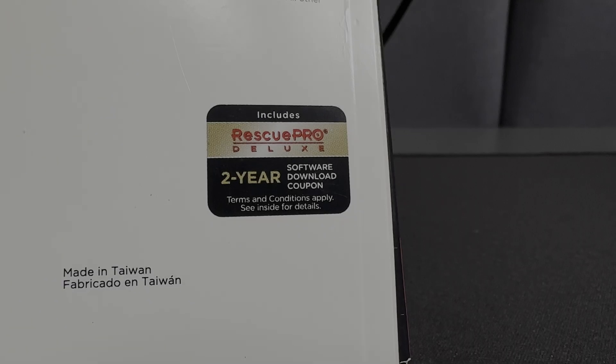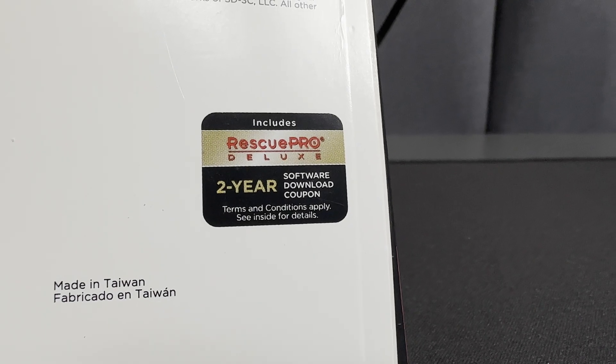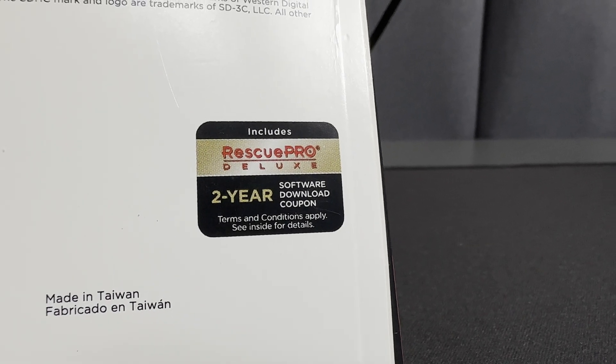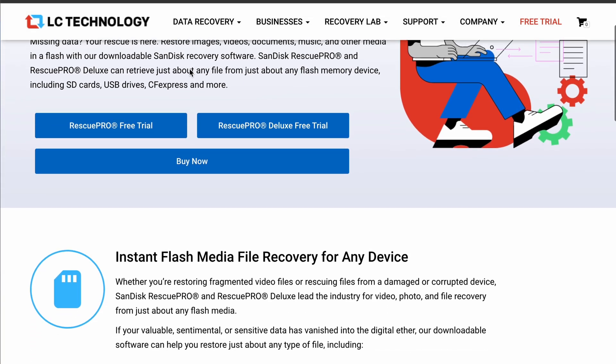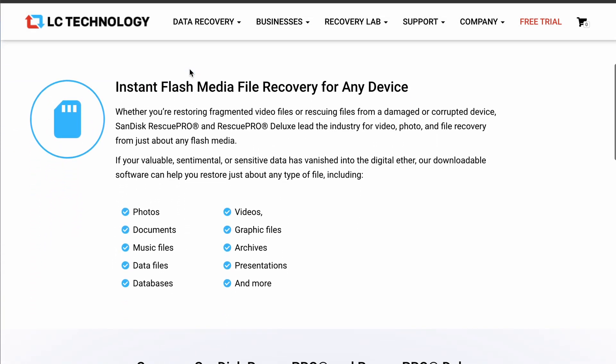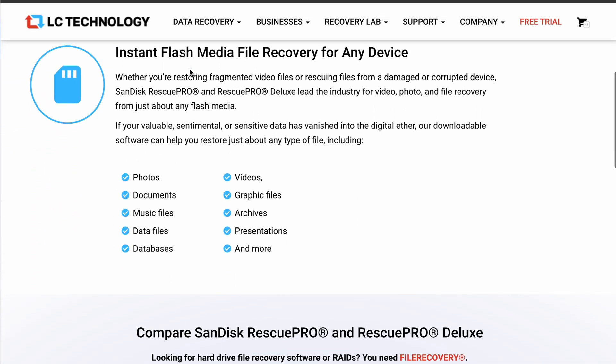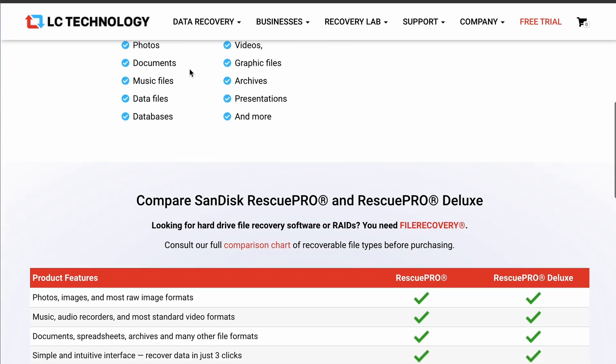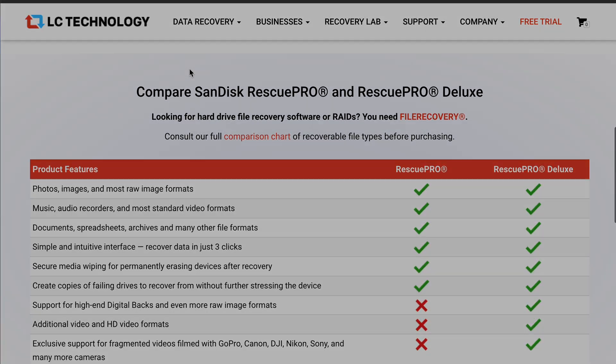In the unfortunate event that this happens to you, make sure not to use your card again, because companies like SanDisk offer a two-year coupon for a download of their recovery software, Rescue Pro Deluxe. Now, this doesn't promise that you'll get your data back, but there's a high chance that you just might.